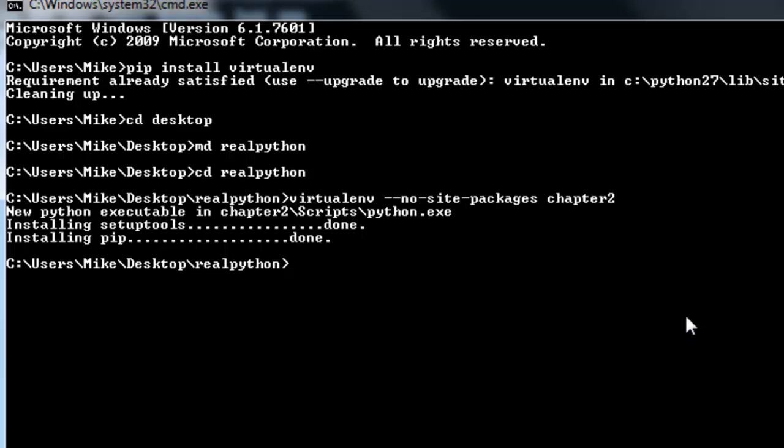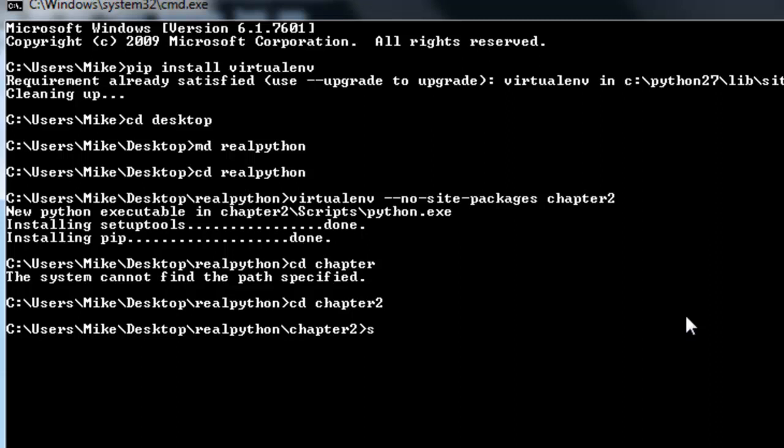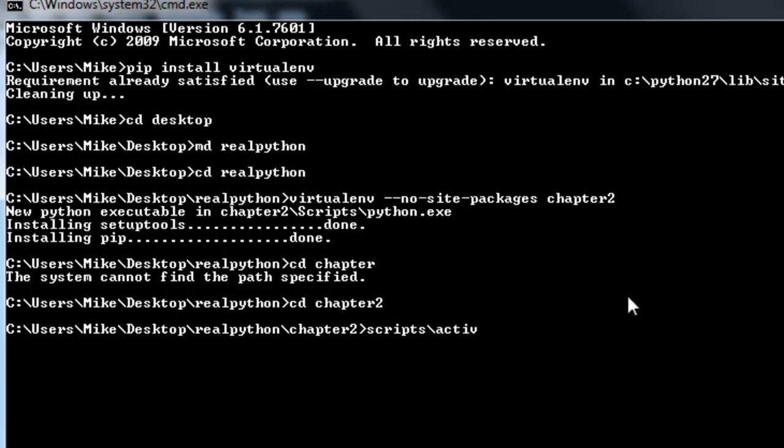So now to activate the virtual environment, you need to run the following command. First you want to navigate into that new directory, chapter 2. Now if you're in Unix, you'd want to run source bin/activate. But since we're in Windows, all we need to run is scripts\activate.